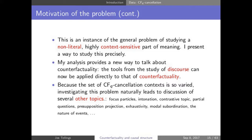Because this set of cancellation contexts is so varied, it naturally leads to discussion of other topics: focus particles, the presence of 'also' and 'still,' the role of intonation, contrastive topic, questions and answers, exhaustivity. These have branched into separate projects. There's a huge literature on conditionals, but not so much in connection with these topics — not much work on conditionals and intonation, or conditionals and topic-focus structure. This is also of interest beyond linguistics, including counterfactual and causal reasoning in psychology and philosophy.